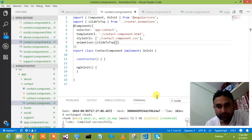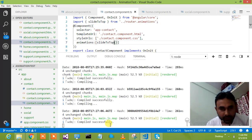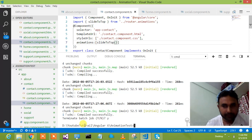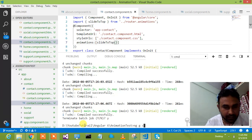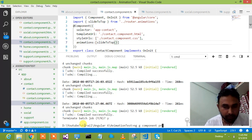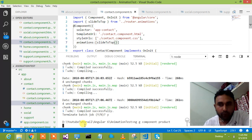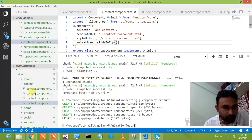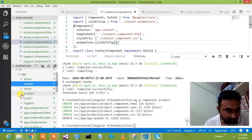Alright, so let's come out of this component. I am running: ng generate component, and then adding one product component. This is how my product component will get added. Once that is done, I can see the product component has come into picture.